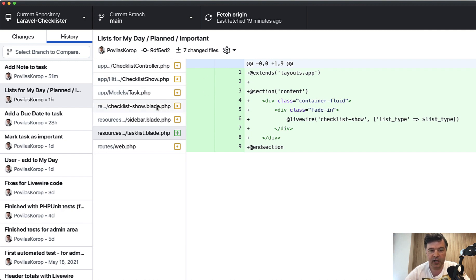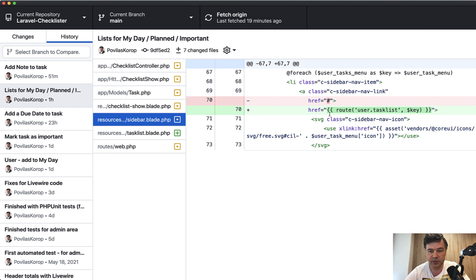Next, I've also added those links to the sidebar. So instead of just no link for each of the tasks menu now has user task list key.